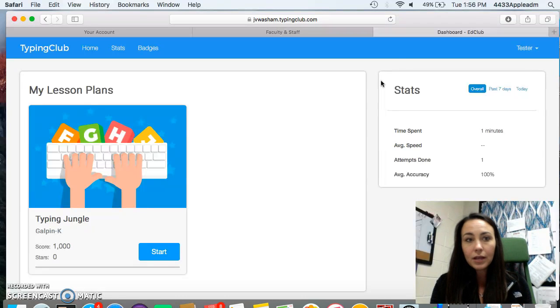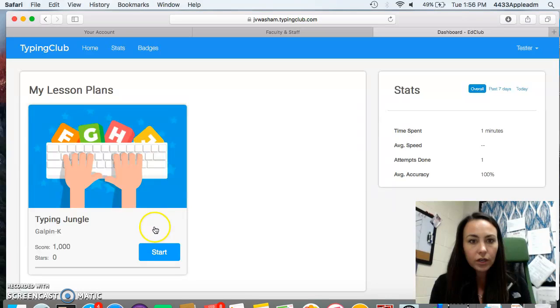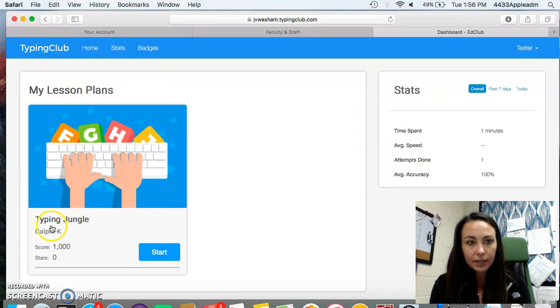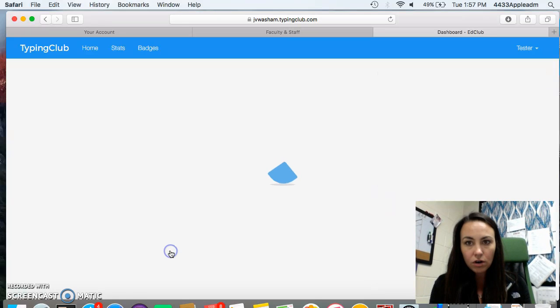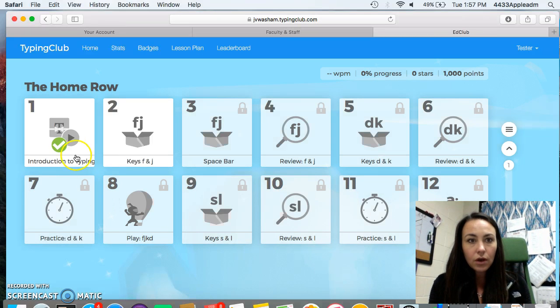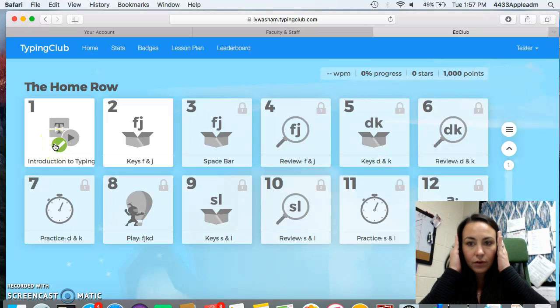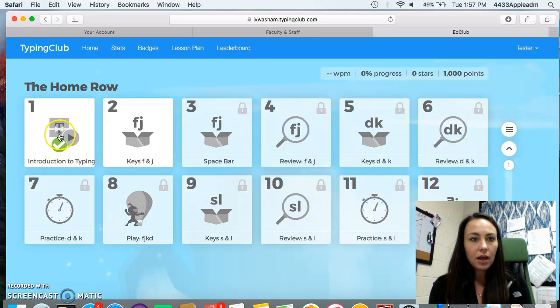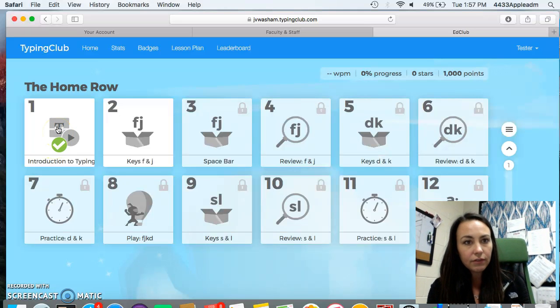All right. You are all going to start at the beginning right here. You're going to click start, which is your lesson plans. Typing jungle is the lesson plan that we're using right now. You're going to click start and it's going to start you. So we have to listen.